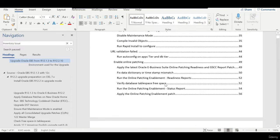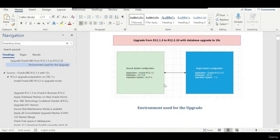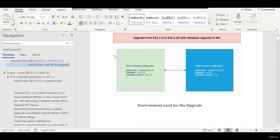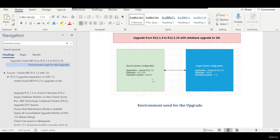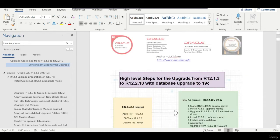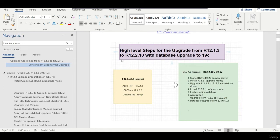Let me show you my environment. I have a source system running on 12.1.3 and the database is 12.1.0.2, running on RHEL 7.x — 6.x is also supported. The target system is where we want to upgrade our application from 12.1.3 to 12.2.10, and the database from 12c to 19c. Note that 12.2.10 is only supported on 7.x.